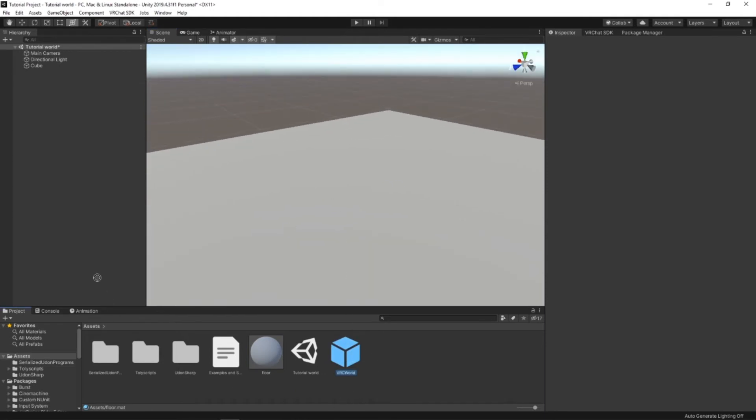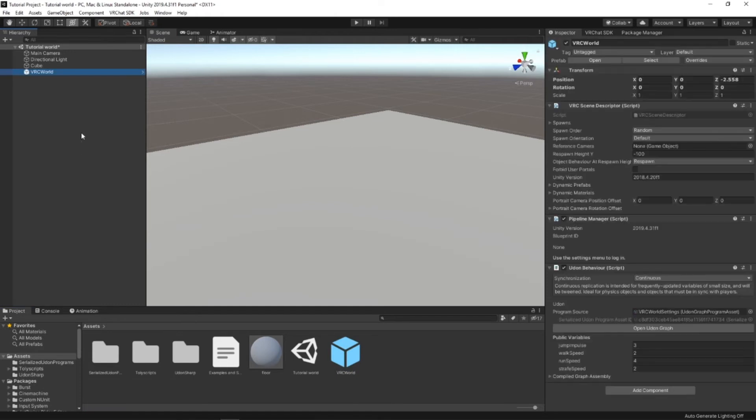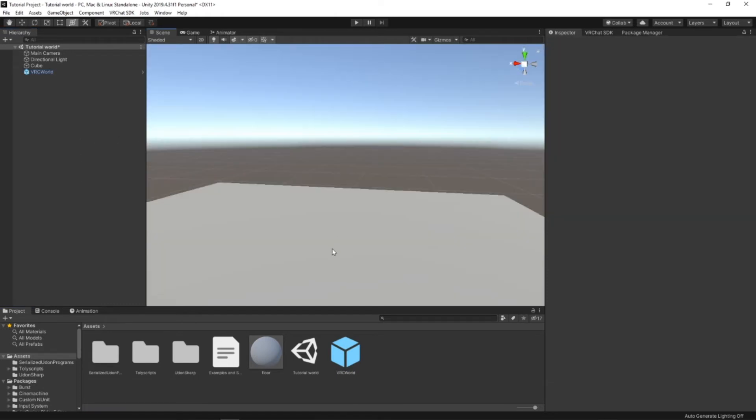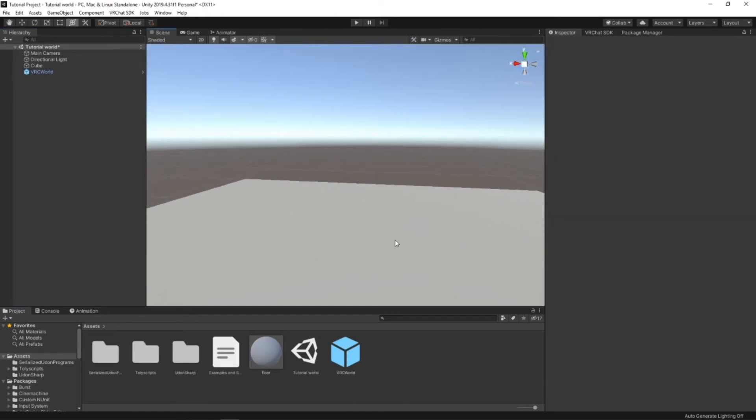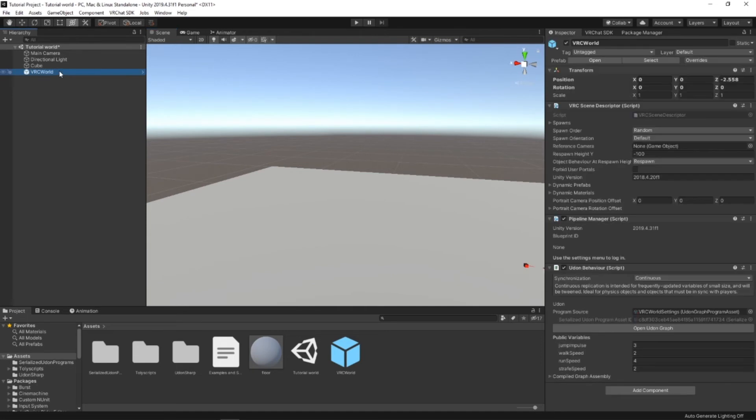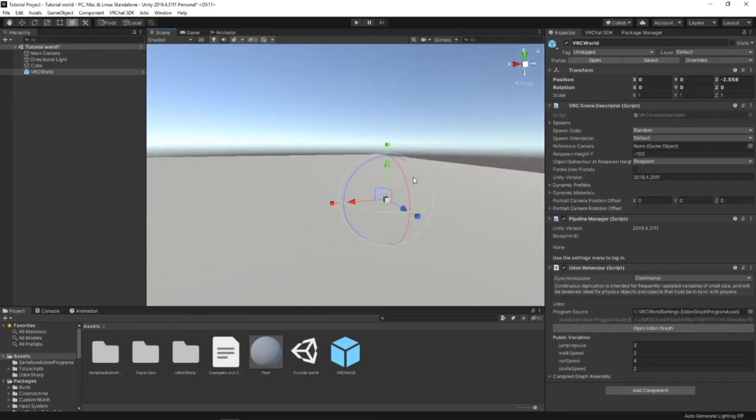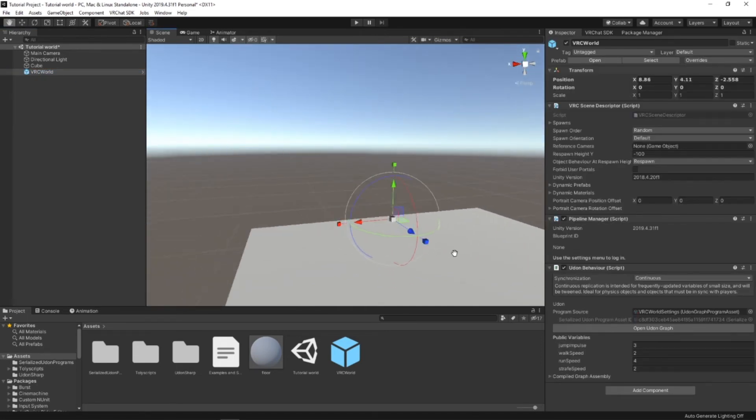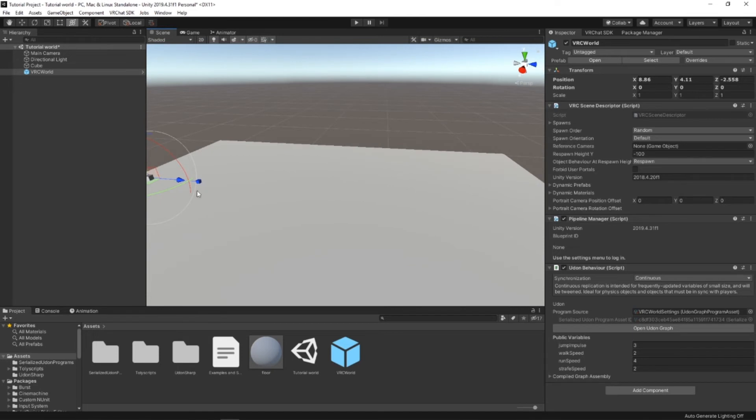Place your VRC world. And now, theoretically, you should be able to move this to wherever you want to spawn. Just like normal.